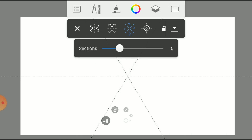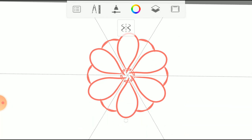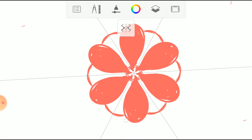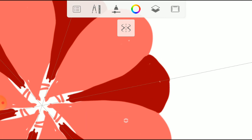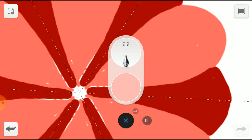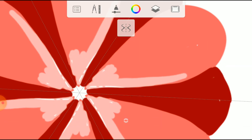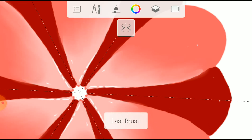Now look how the Radial Axis Symmetry works. If you draw in one section, then it will automatically draw in the rest of the sections.